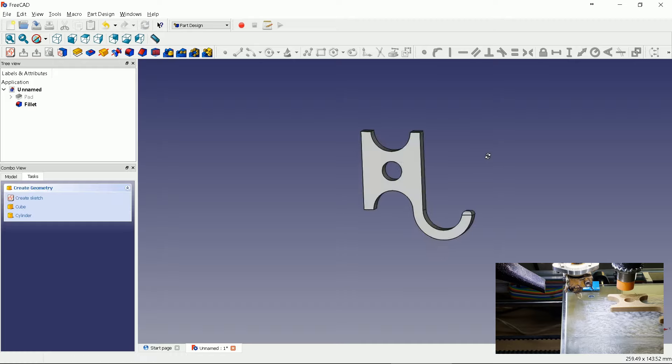Select fillet and export it to STL file. Control plus E is the shortcut.